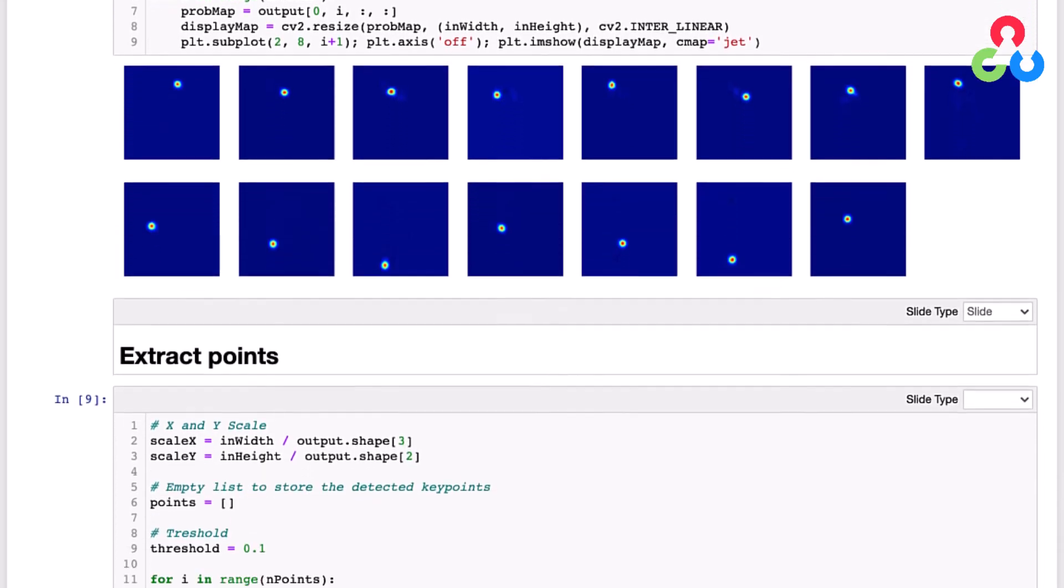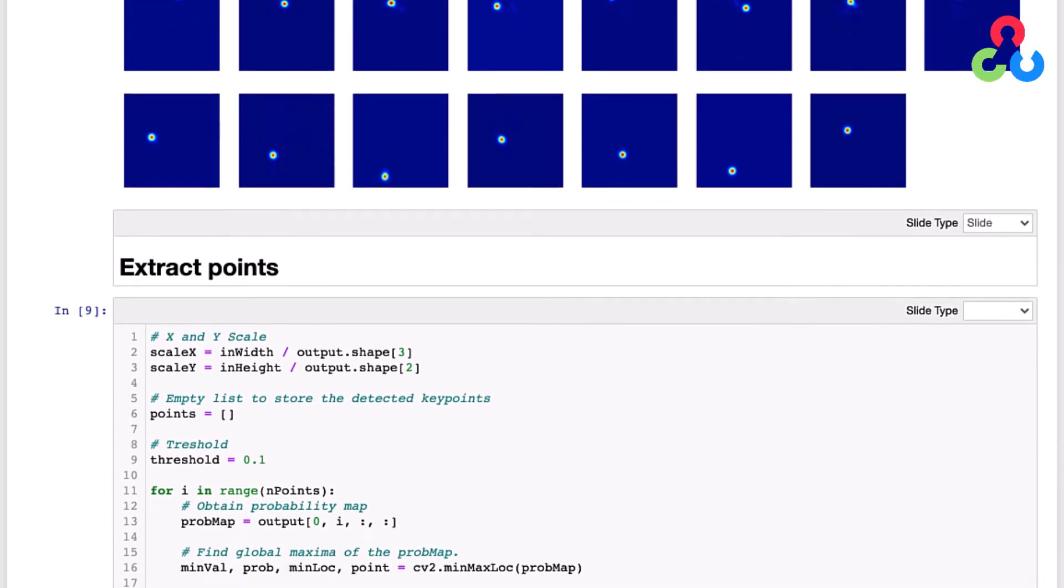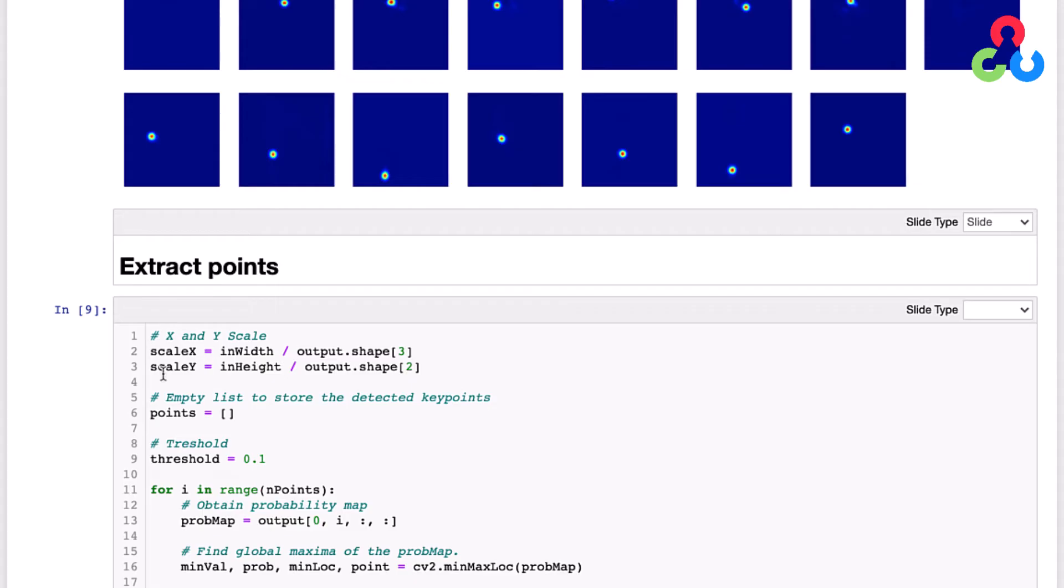We can use these probability maps to overlay those keypoints on the original image. To do that we're going to have to scale these to the same scale as the input image, and that's what this next block of code is performing. Right here we're using the output shape of the network, in other words the shape of the probability maps, and also the input shape of the test image to compute two scale factors x and y that we'll end up using below to determine the location of the keypoints in the actual test image.